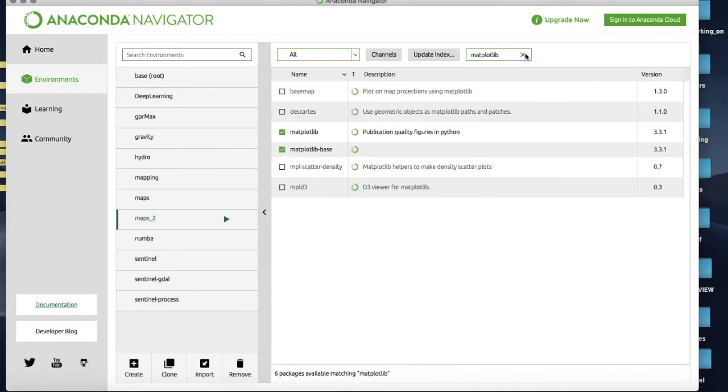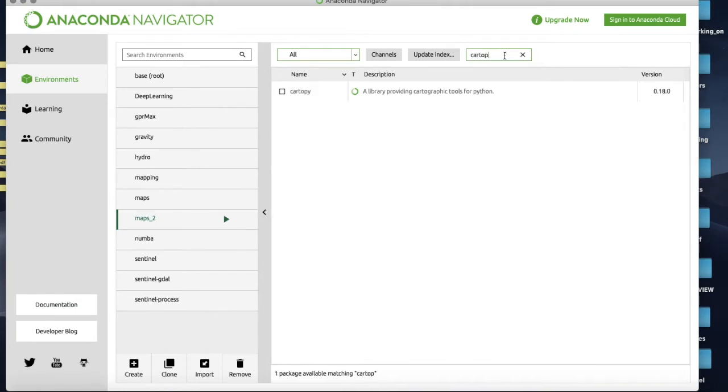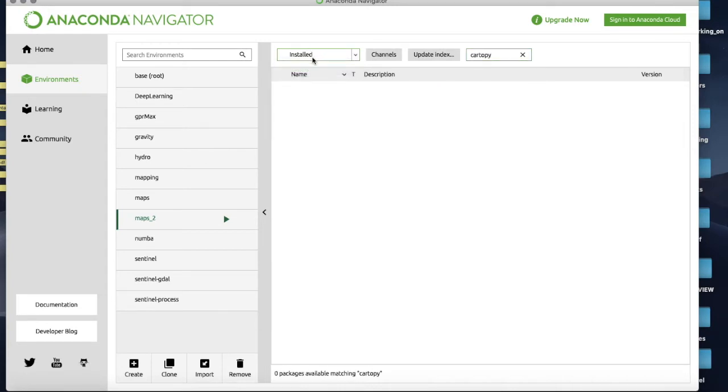So let's have a look now for Cartopy. Now I've got it here - one thing to note, if you don't find it make sure you're not looking just in the installed packages because I don't have it installed so it won't come up.